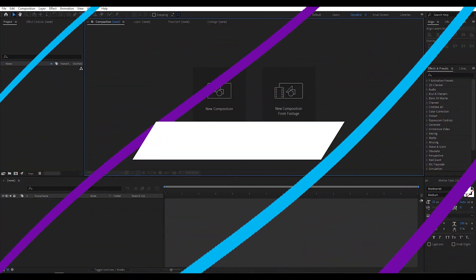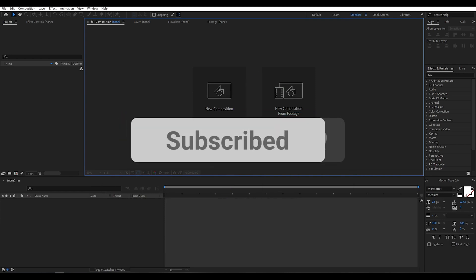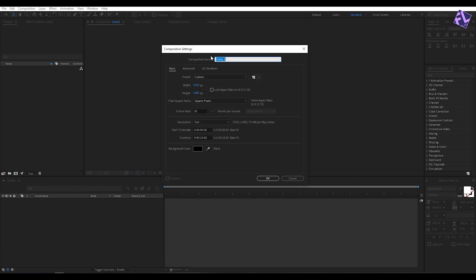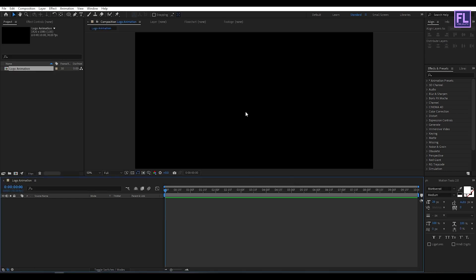Can I get 500 likes for this tutorial? If yes, please hit the like button and don't forget to subscribe to my channel. First, create a new composition — let's call it 'logo animation'. I'm going with 1920x1080p, 30 frames, duration 10 seconds long, then click OK.